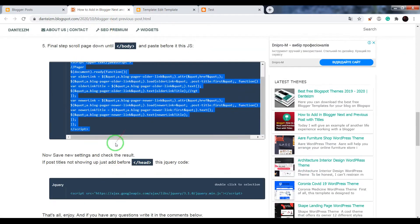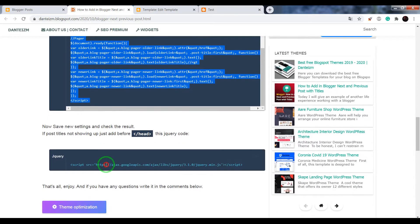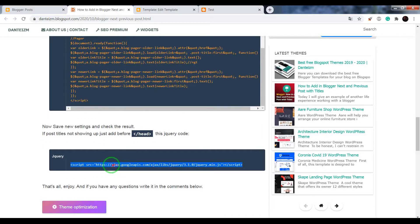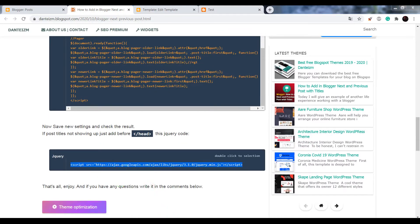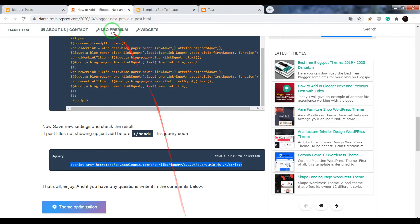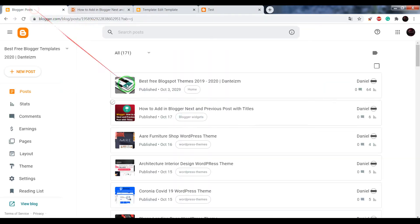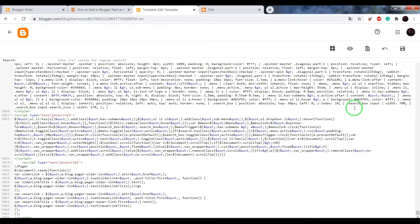Final step, copy the jQuery code, go to your editor, the HTML editor.